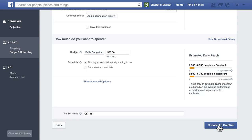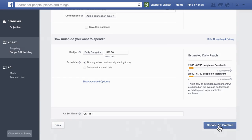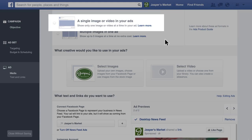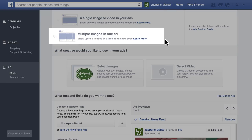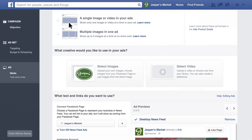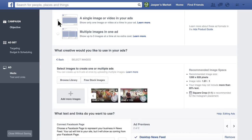Then click Choose Ad Creative. Now you'll create the content of your ad, which you can run just on Instagram or on Instagram as well as Facebook. For most objectives, you can pick from video, photo, or carousel ads, which let you show multiple images in one ad. You can use the same creative assets for both Facebook and Instagram.